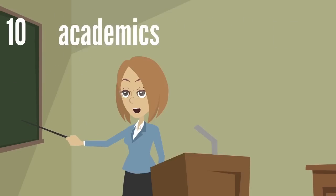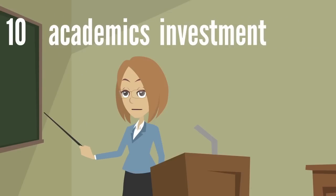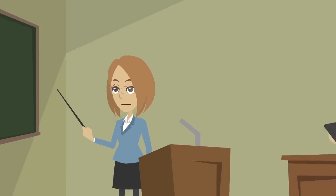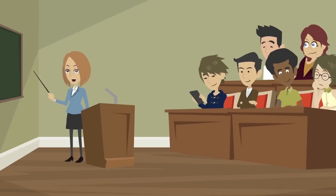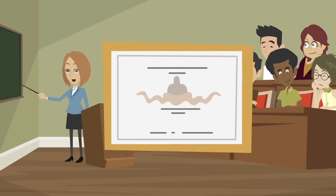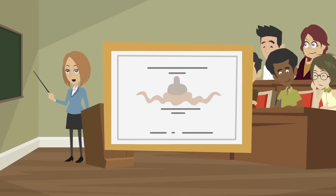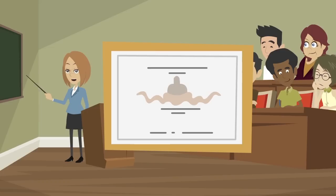10. Academics Investment. The study of data is no longer just an optional elective, but a mandatory one. Therefore, courses on data analytics and reporting must be introduced in various curriculums.